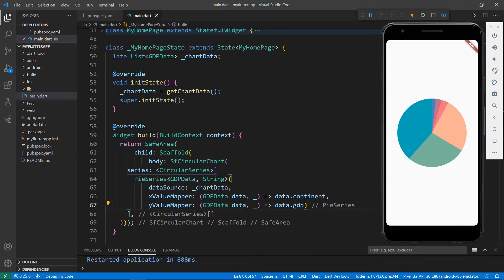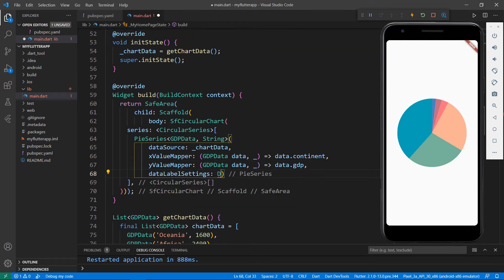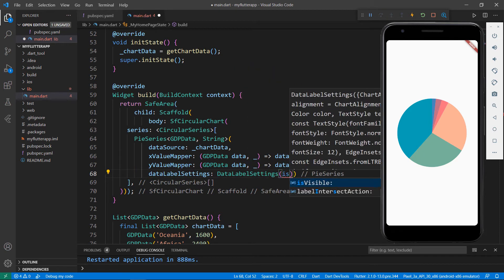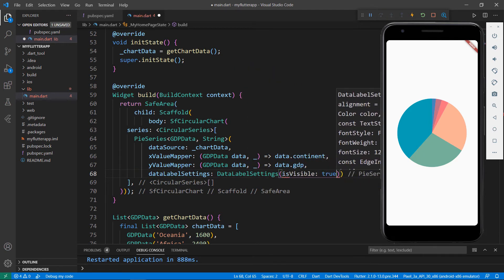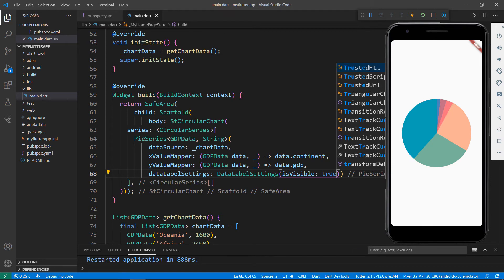The GDP values are expressed based on continents. Let me show the values for each slice in the pie chart using data labels. To do so, in the pie series class, set the dataLabelSettings property with the DataLabelSettings class and set the isVisible property to true so that the data labels will be visible in the chart. You can also add more settings like alignment, angle, and many more. For this example, I'll keep the data label simple and save the file.